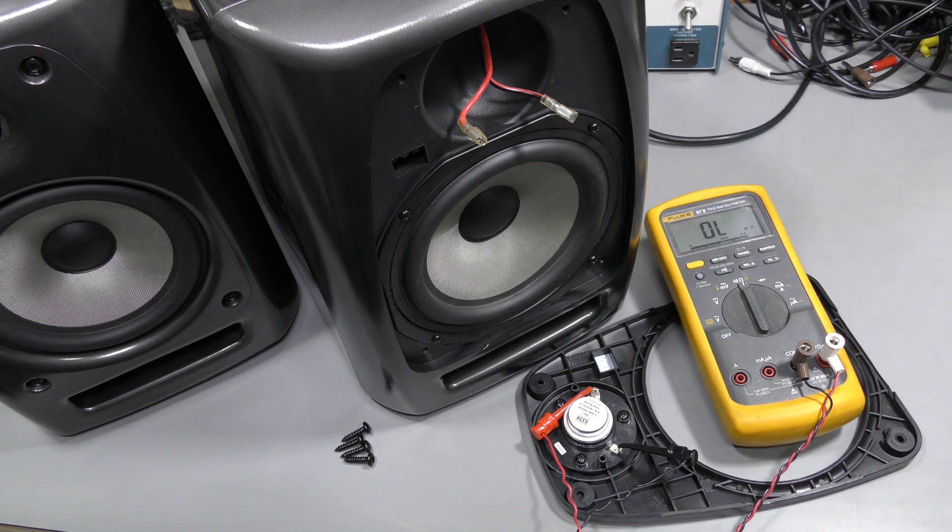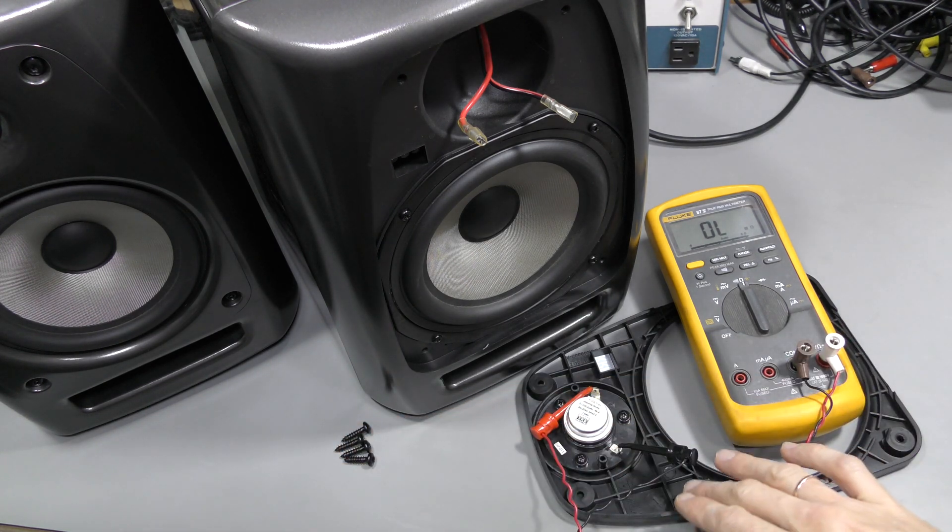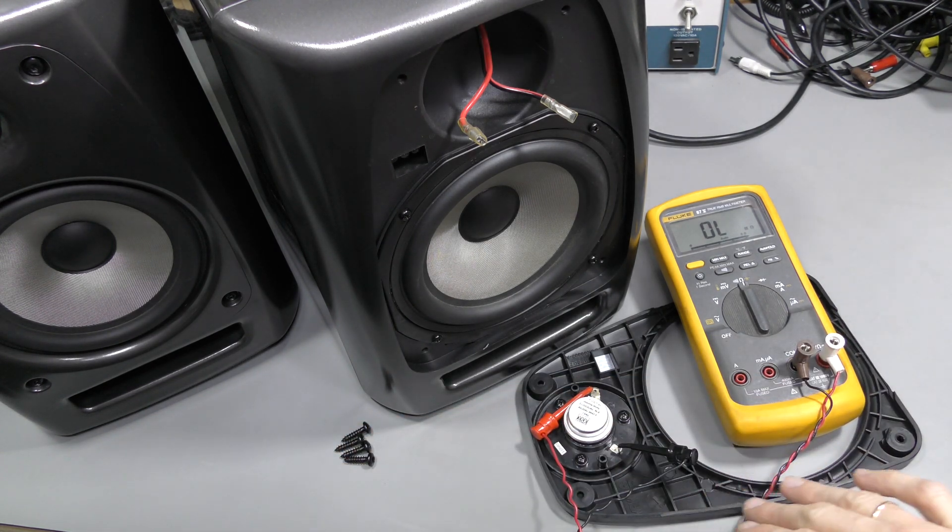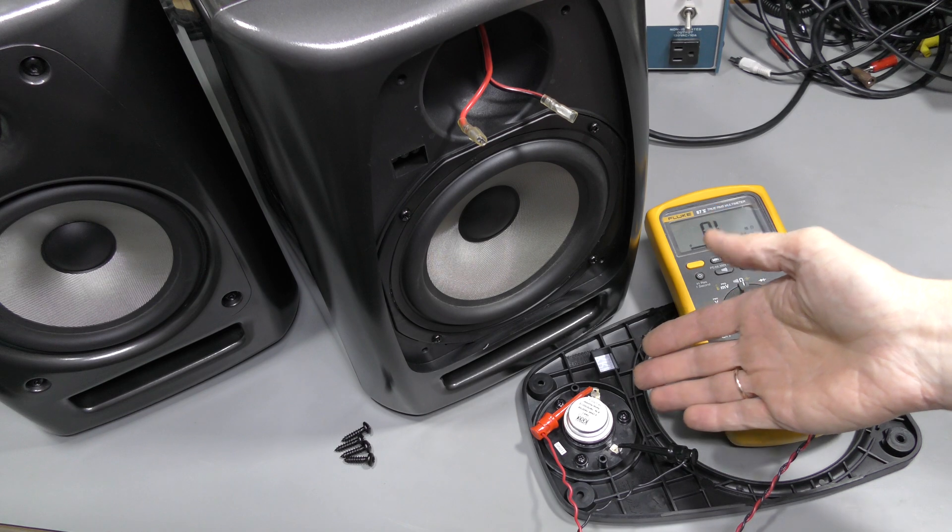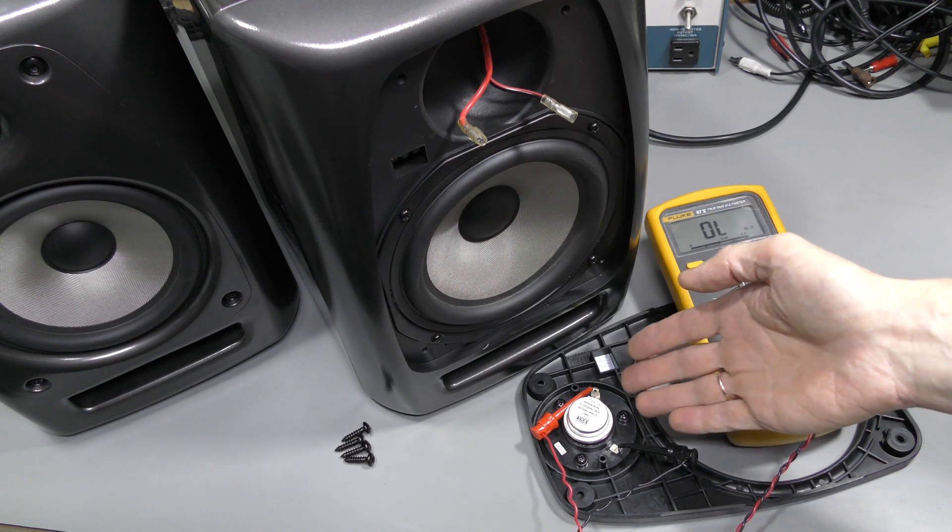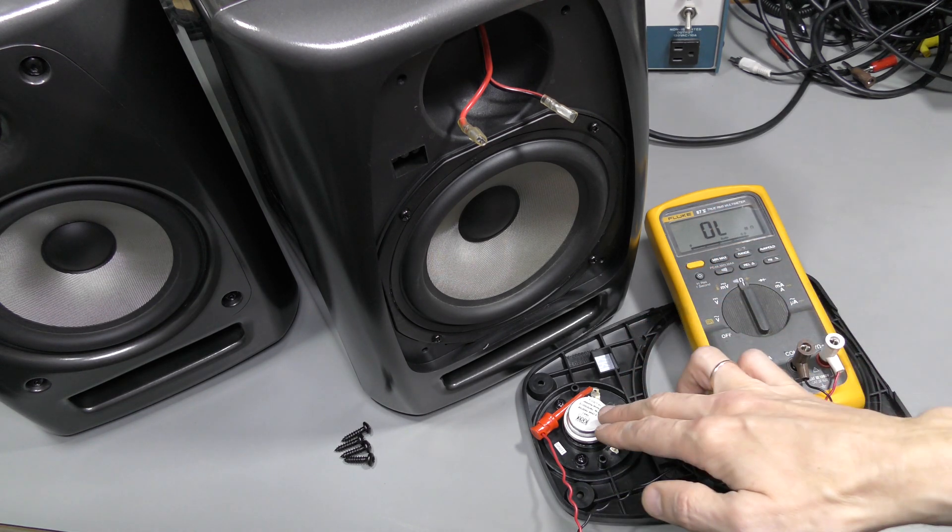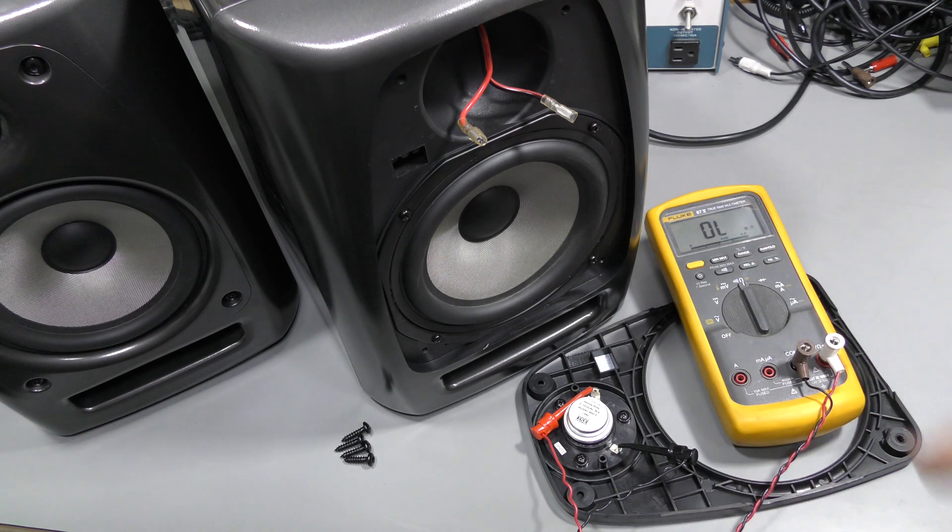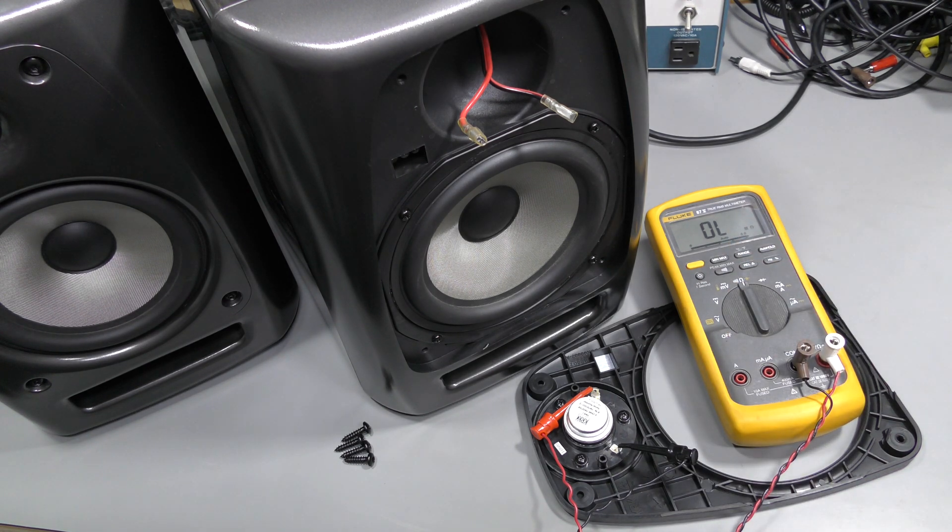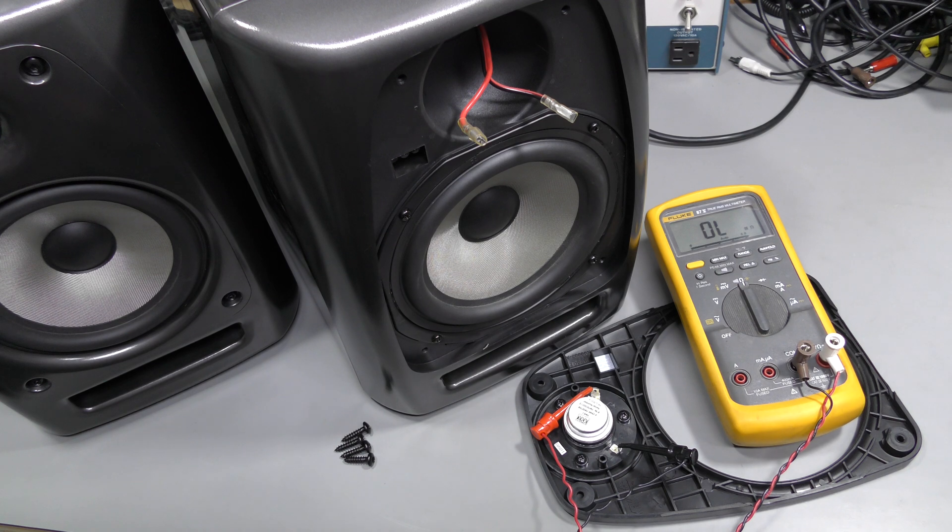It was easy, just four screws holding this front panel. And here it is. I am testing right across the terminals. We should see around 4 ohms and there is nothing at all. Perhaps when the amplifier was not working it had DC on the output and killed the tweeter.